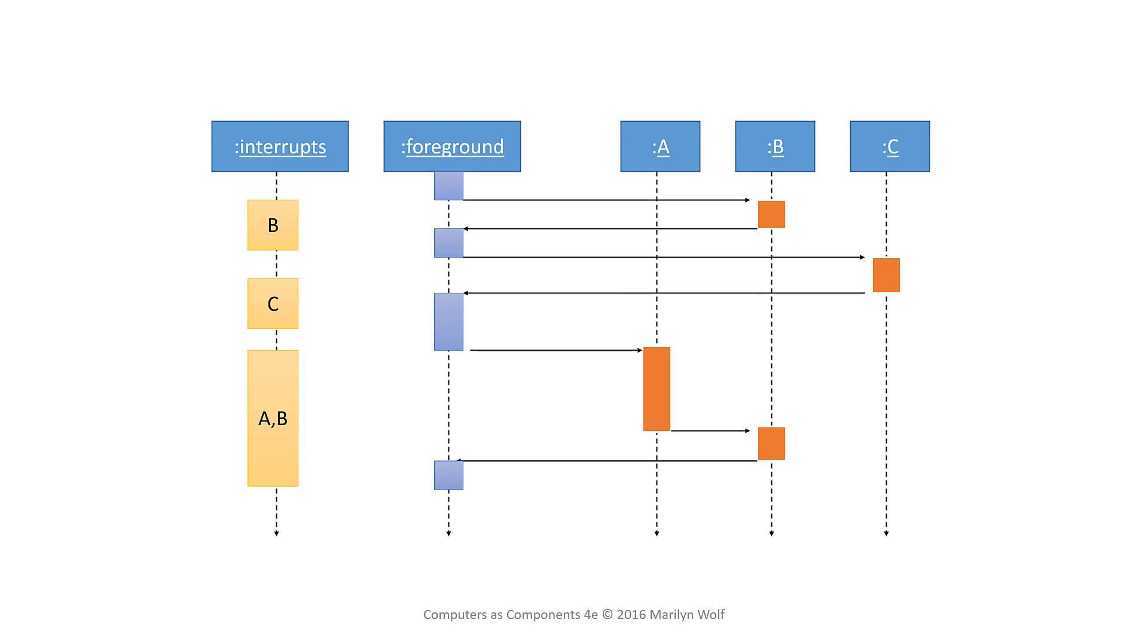Let's start with priorities. Interrupt priorities allow the hardware to determine which interrupt to handle first when several interrupts are pending.